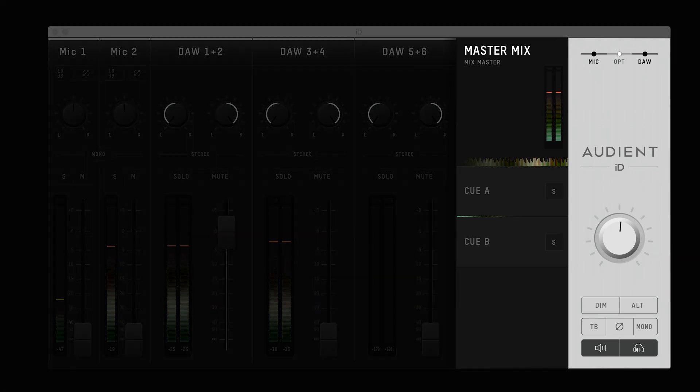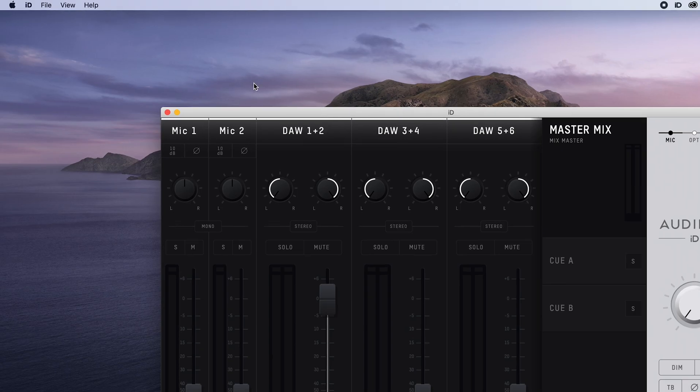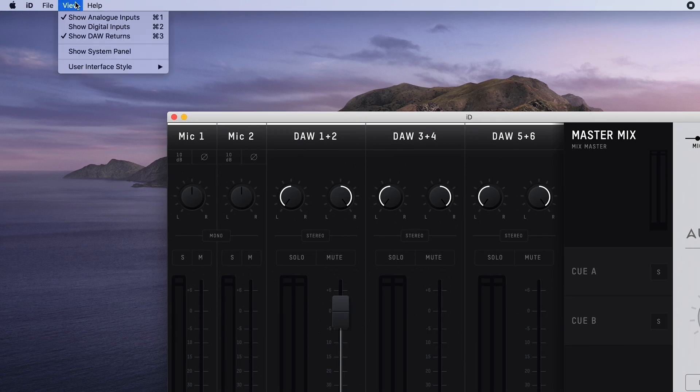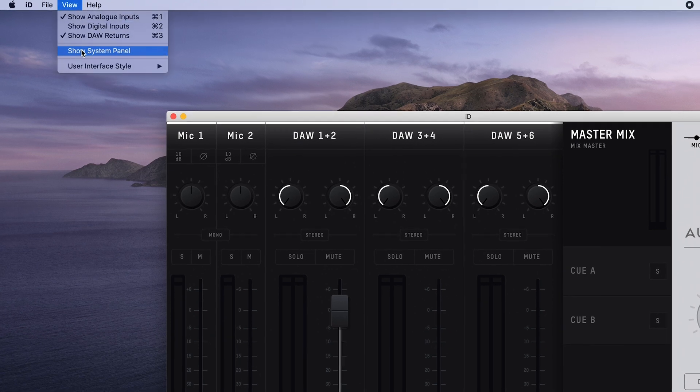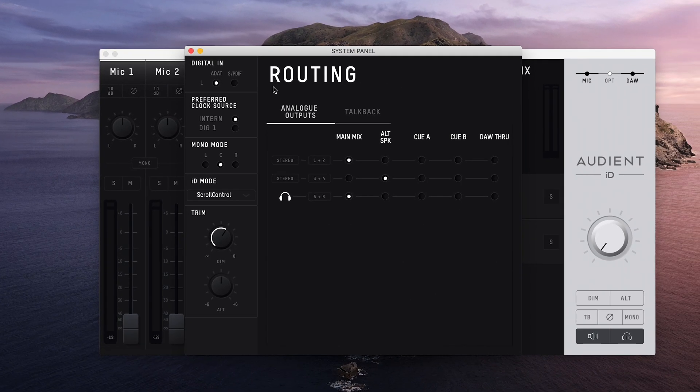The master section contains the cue mixers and the monitor controls. Then finally you have the system panel, which enables you to control your routing and other settings. We will look at the routing options available in more detail later in this video.